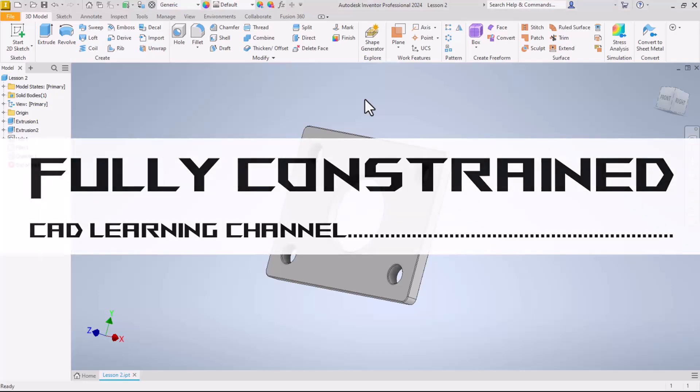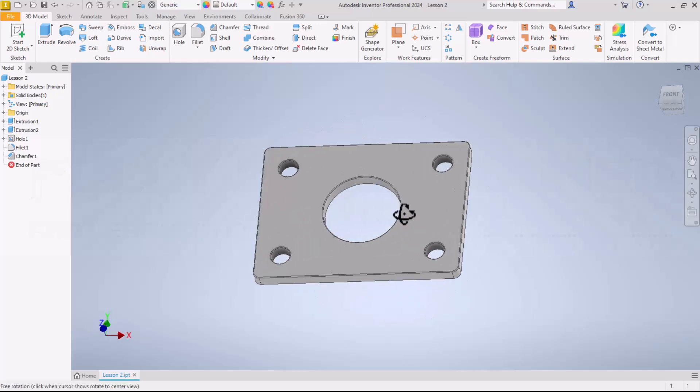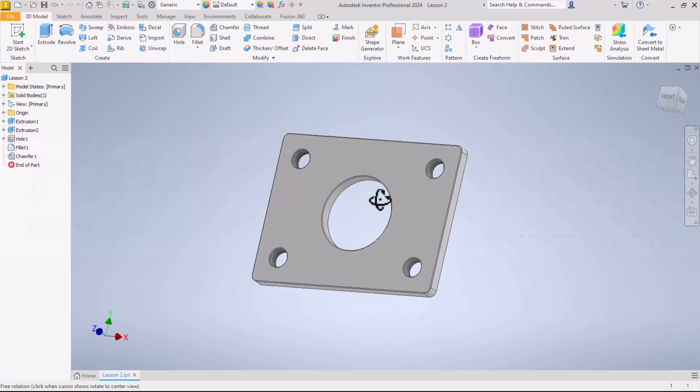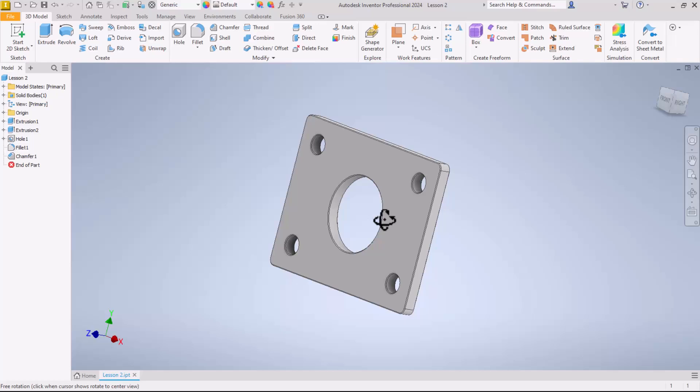Welcome to Lesson 2 in this Autodesk Inventor Beginner Series. In this lesson you will learn to draw a part that looks like this.